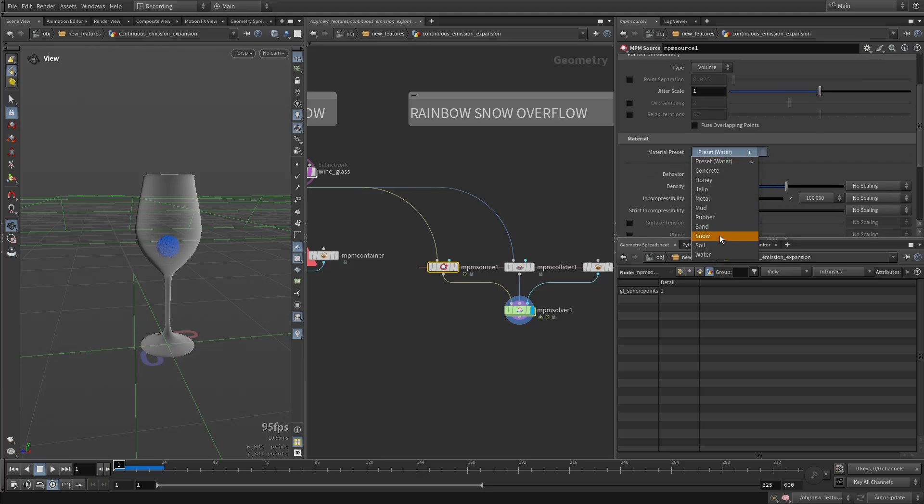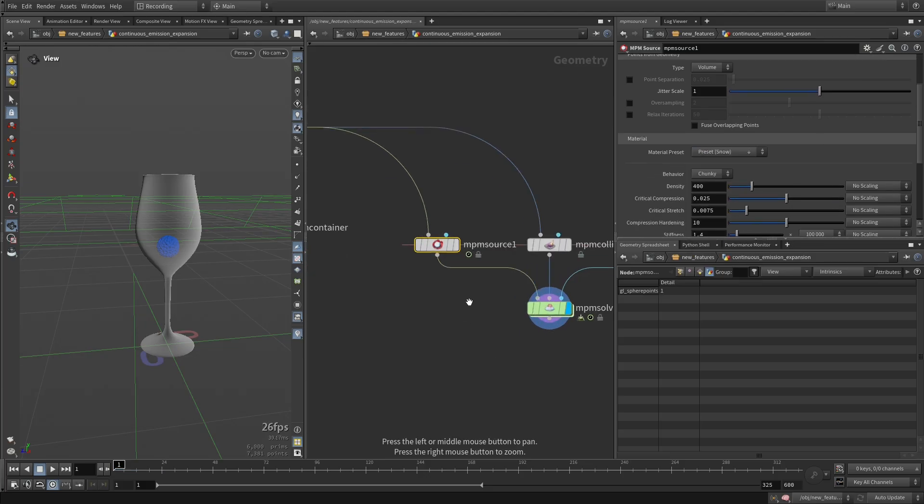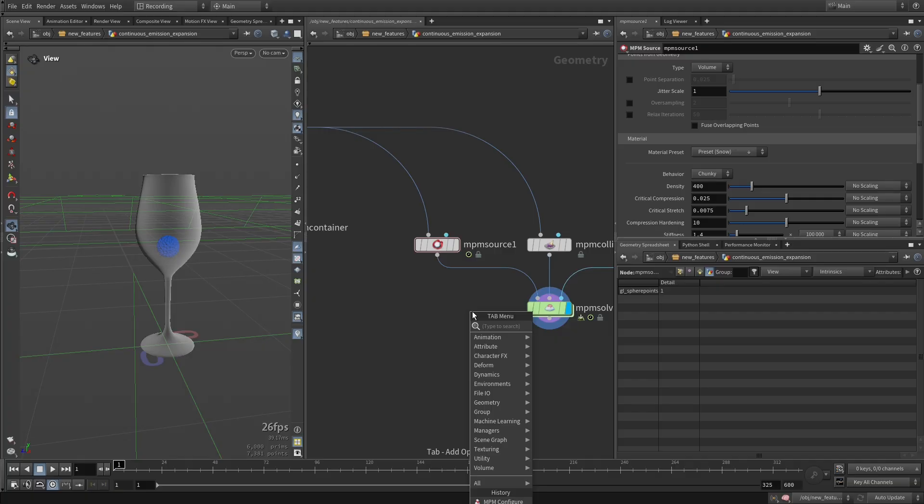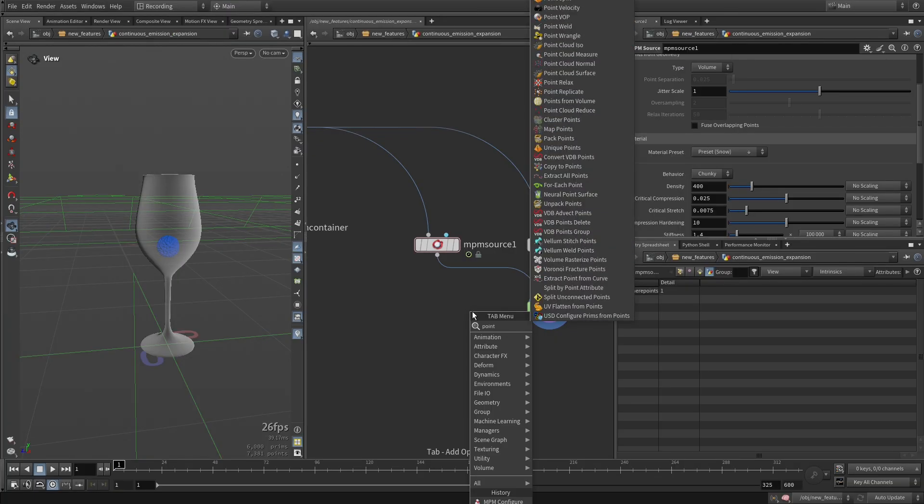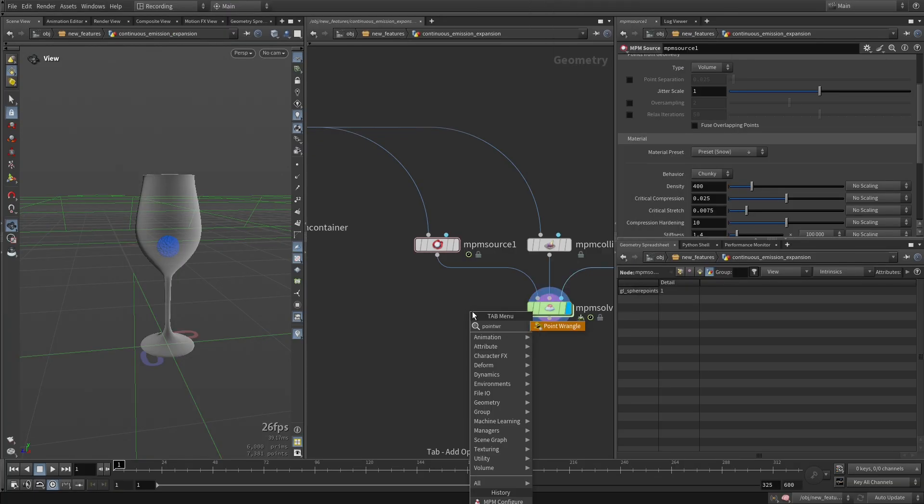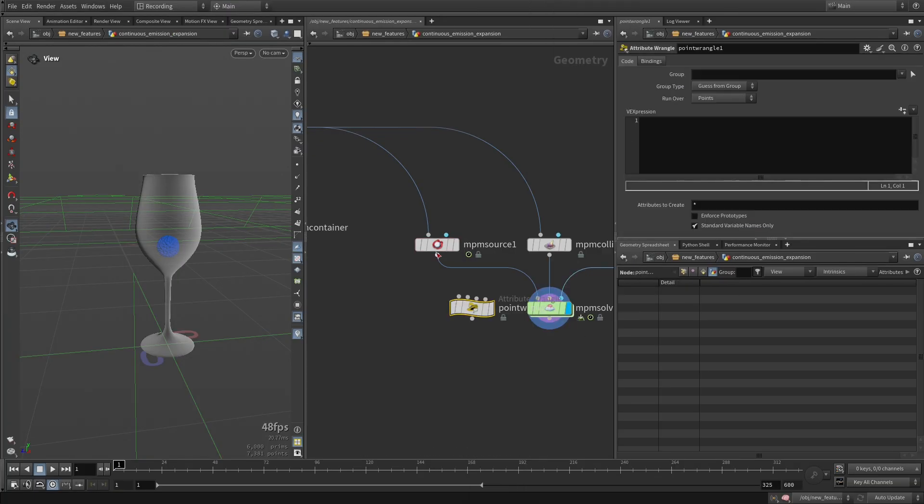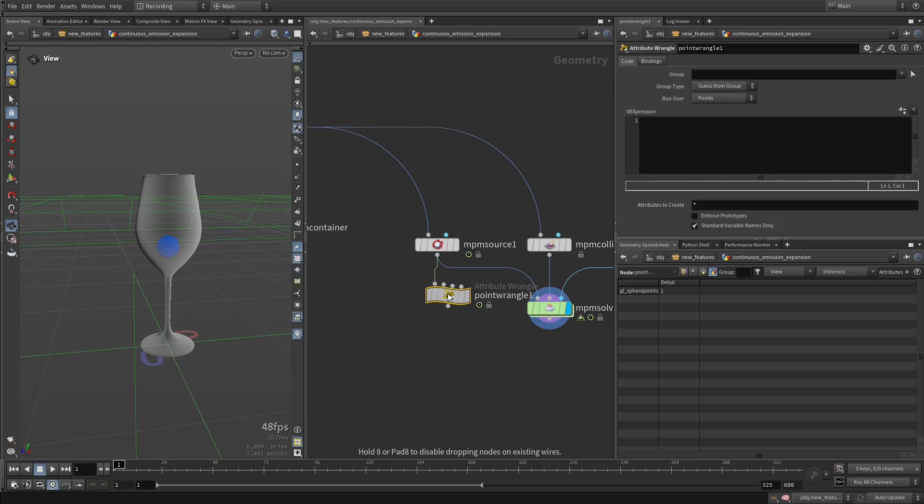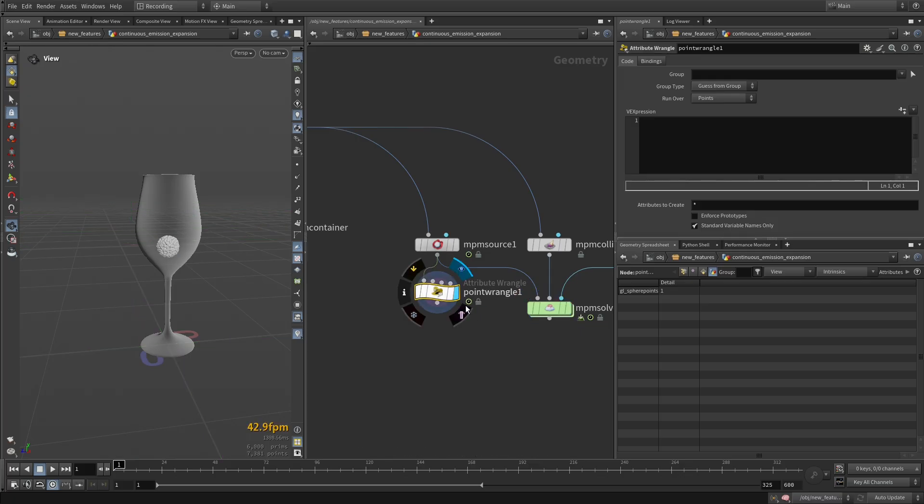And I'm going to change the visualization of this. So I'm just going to do a point wrangle here, and I'm going to store the birth time of those particles.